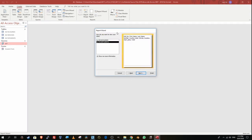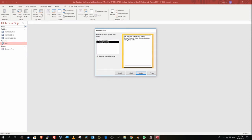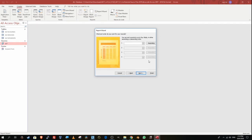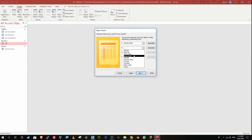We don't need to perform any grouping in CAIE examinations, so I'll click Next. For Q27 sub-point number four, it says sort the data into ascending order of course code. I'm going to select course code, sorting in ascending order, and then sort by last name in ascending order as well.